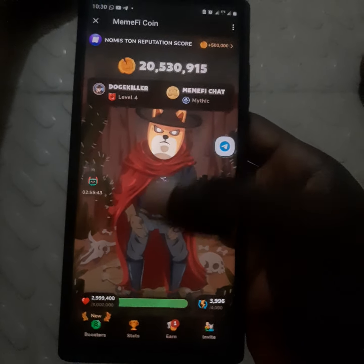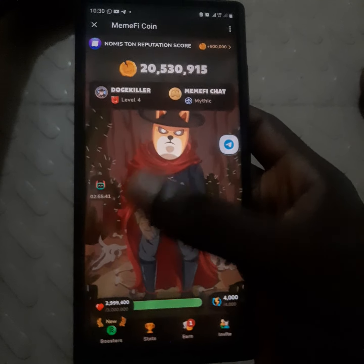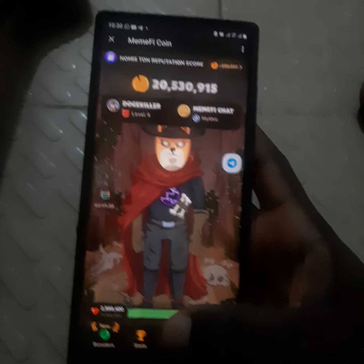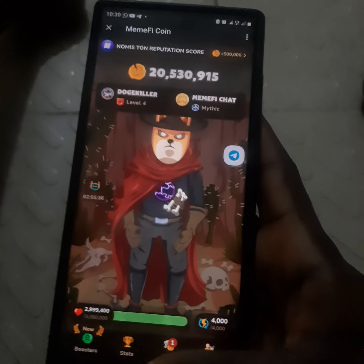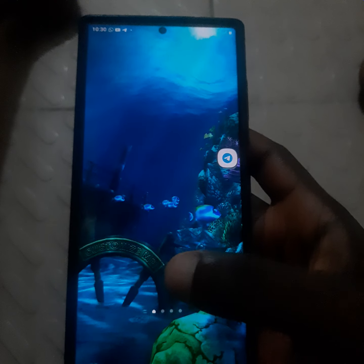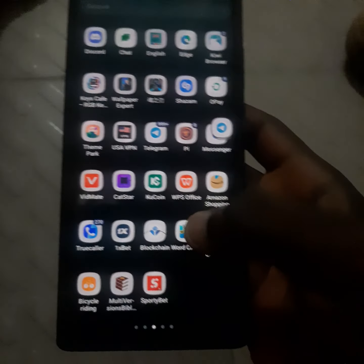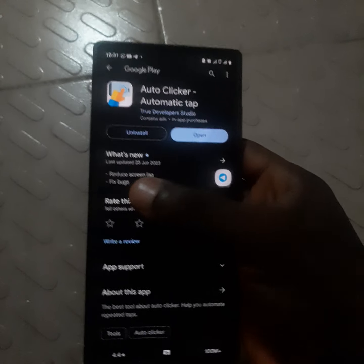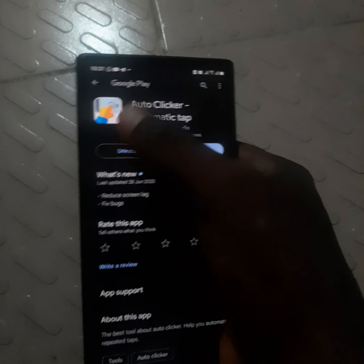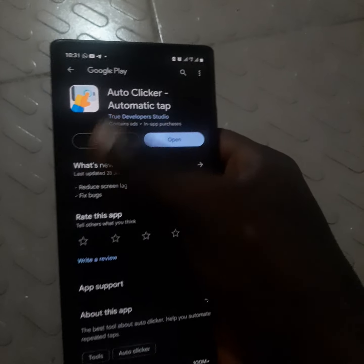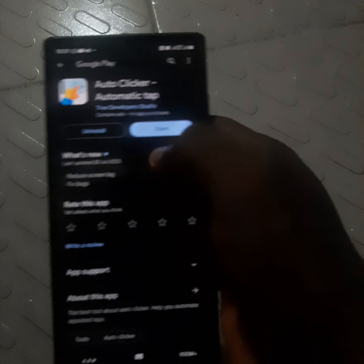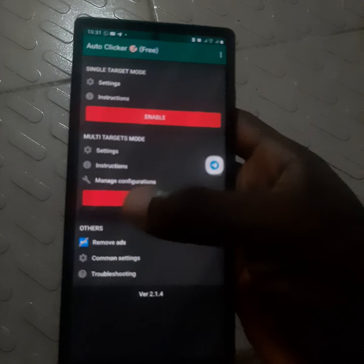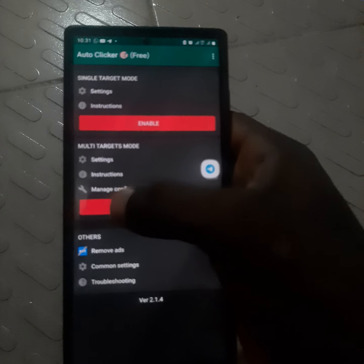First of all, today's combo will need the auto clicker application. Go to your Play Store and download the auto clicker app. Once you download it, just open it right here.